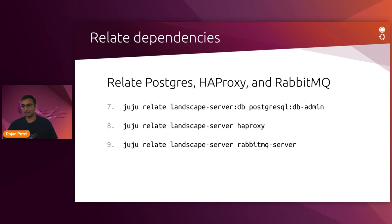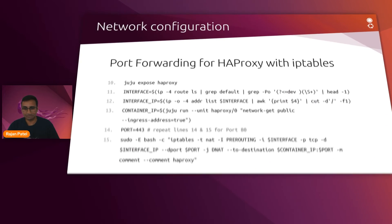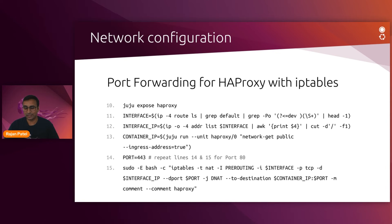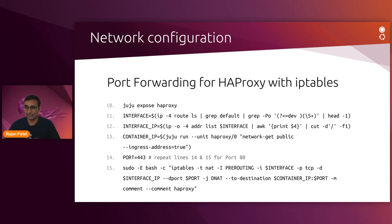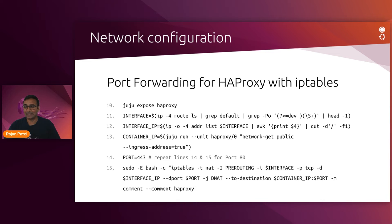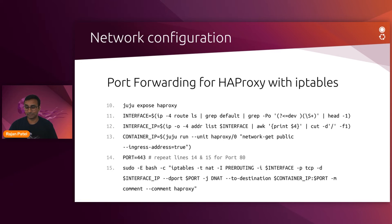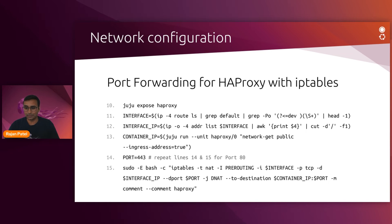And lastly, because you're not using the charm bundle, you need to relate all the charms to each other. And you also need to expose HAProxy. Exposing HAProxy is related to making it accessible from the host network's interface. So Juju expose haproxy. Then you're going to identify the host machine's network interface, and then that host machine's network interface's IP address, and the container IP address where haproxy is running. Once you know these three things, it's a question of running the IP tables port forwarding command to set the port forwarding rule for port 443 and port 80.